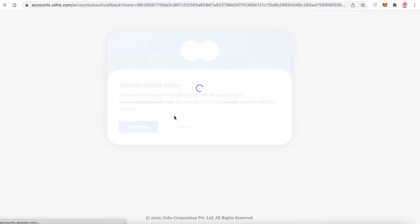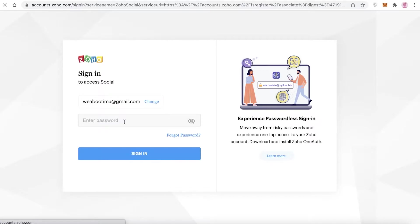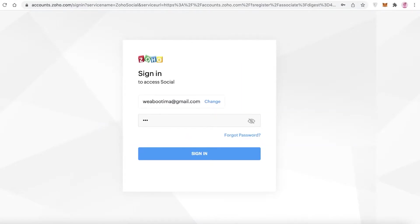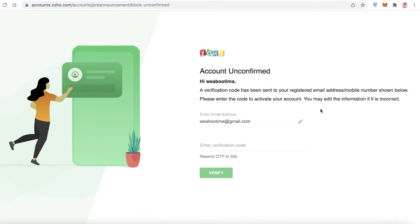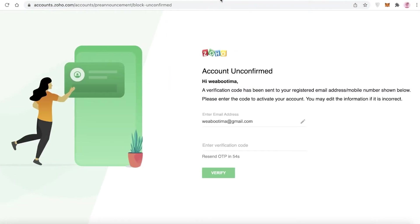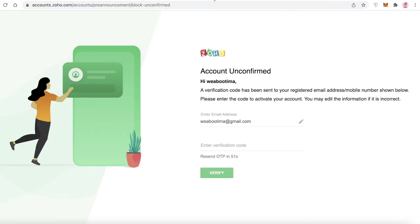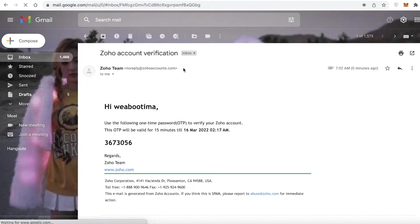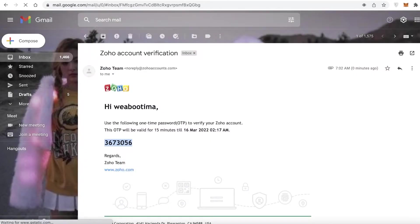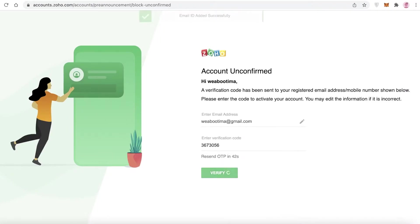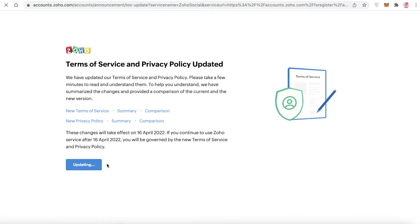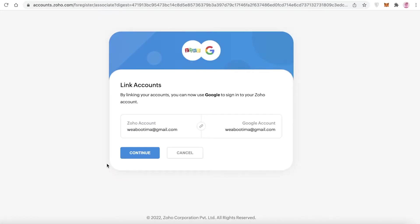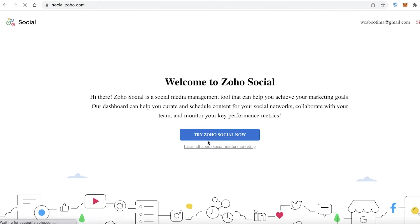I'm going to sign up with my Google account. After entering your password, you'll get a verification code on your Gmail account. Open that up and wait for the code — if you can't find it, it might be in your spam. Paste the code to verify your account, continue with the terms of service, and then continue your setup process by clicking 'Try Zoho Social Now.'